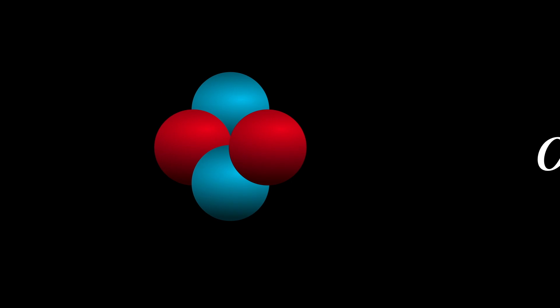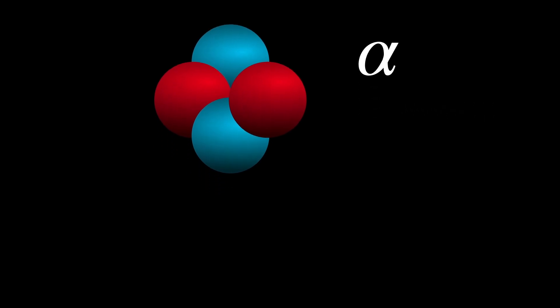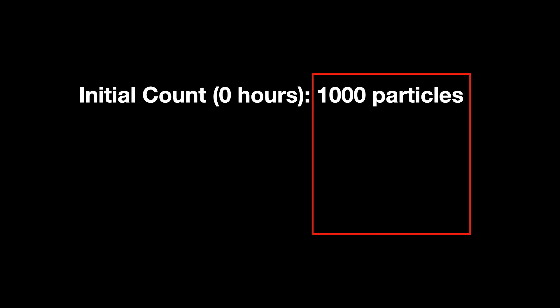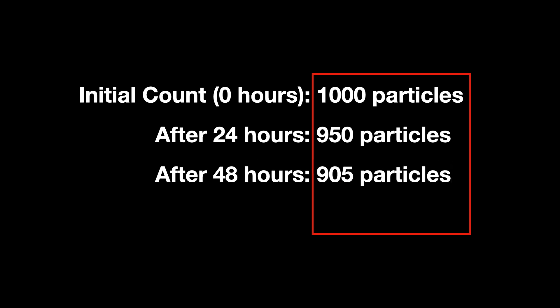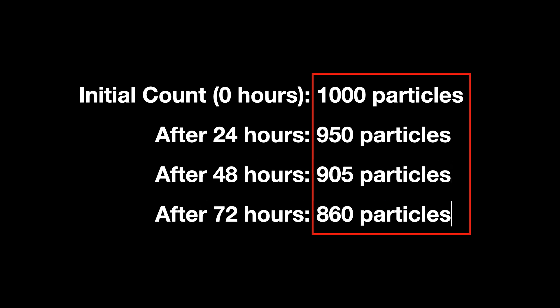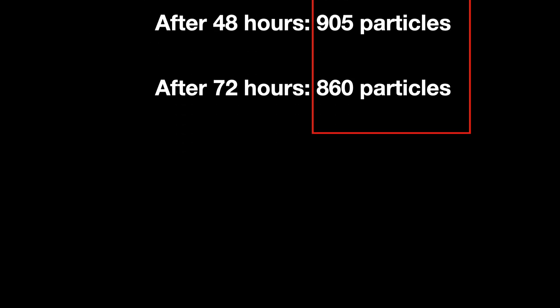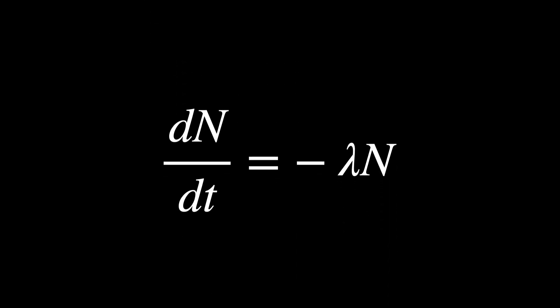Suppose you observe the following counts of alpha particles over a series of time intervals. Initial count, 0 hours, 1,000 particles. After 24 hours, 750. After 48, 905. And after 72, 860.